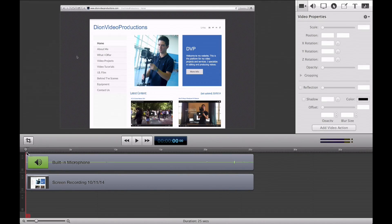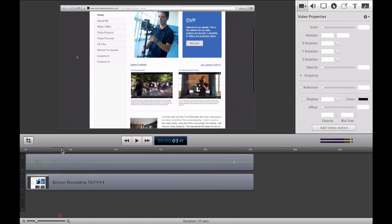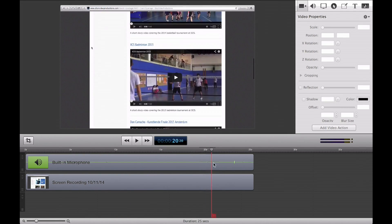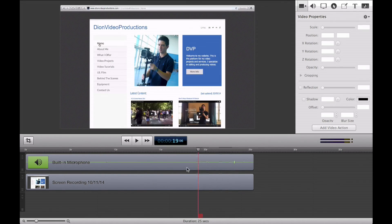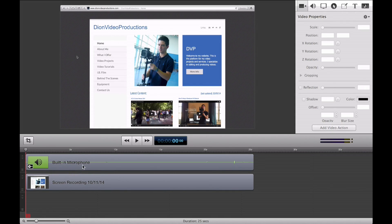Alright guys, so currently in my project line, as you can see, I have a very simple clip, a screen recording that I just recorded. Basically me scrolling through some of the pages on my website. Very simple clip, however, it's good to demonstrate these features today here.